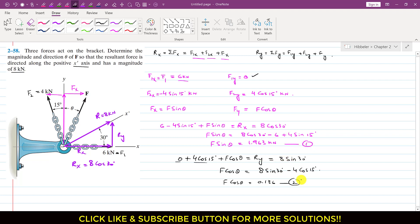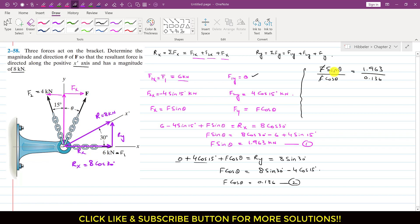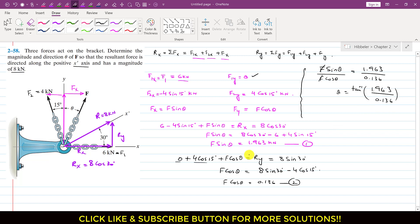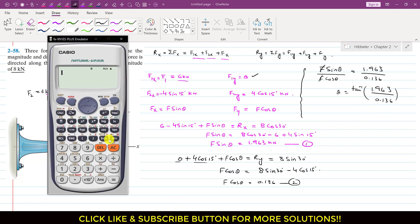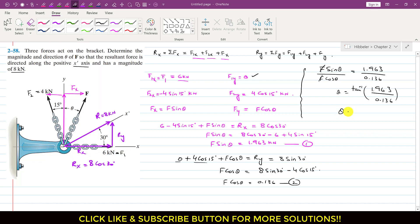Dividing Equation 1 by Equation 2: F sin(theta) divided by F cos(theta) equals 1.963 divided by 0.136. F cancels out, and sin(theta)/cos(theta) equals tan(theta). So tan(theta) equals 1.963 divided by 0.136, giving theta equals tan inverse of that ratio, which is approximately 86 degrees.